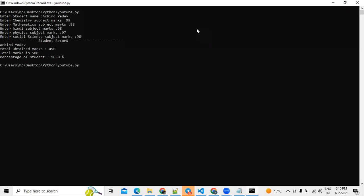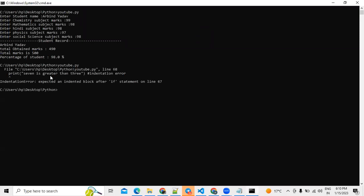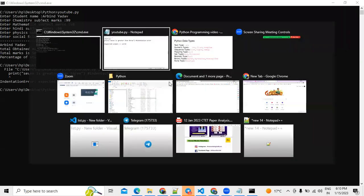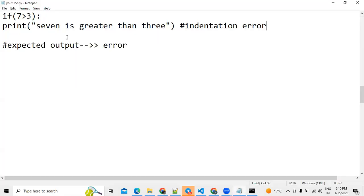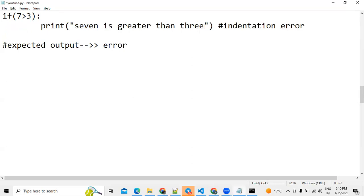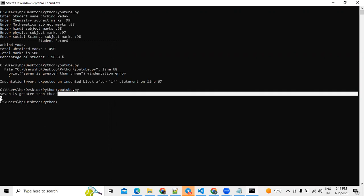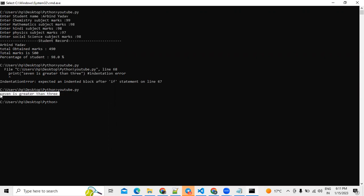Save the program. The file shows an indentation block error after the if statement. To resolve this problem, add a tab indentation, then save. The indentation is automatically corrected and the program runs easily. So indentation plays a very important role in Python programming.